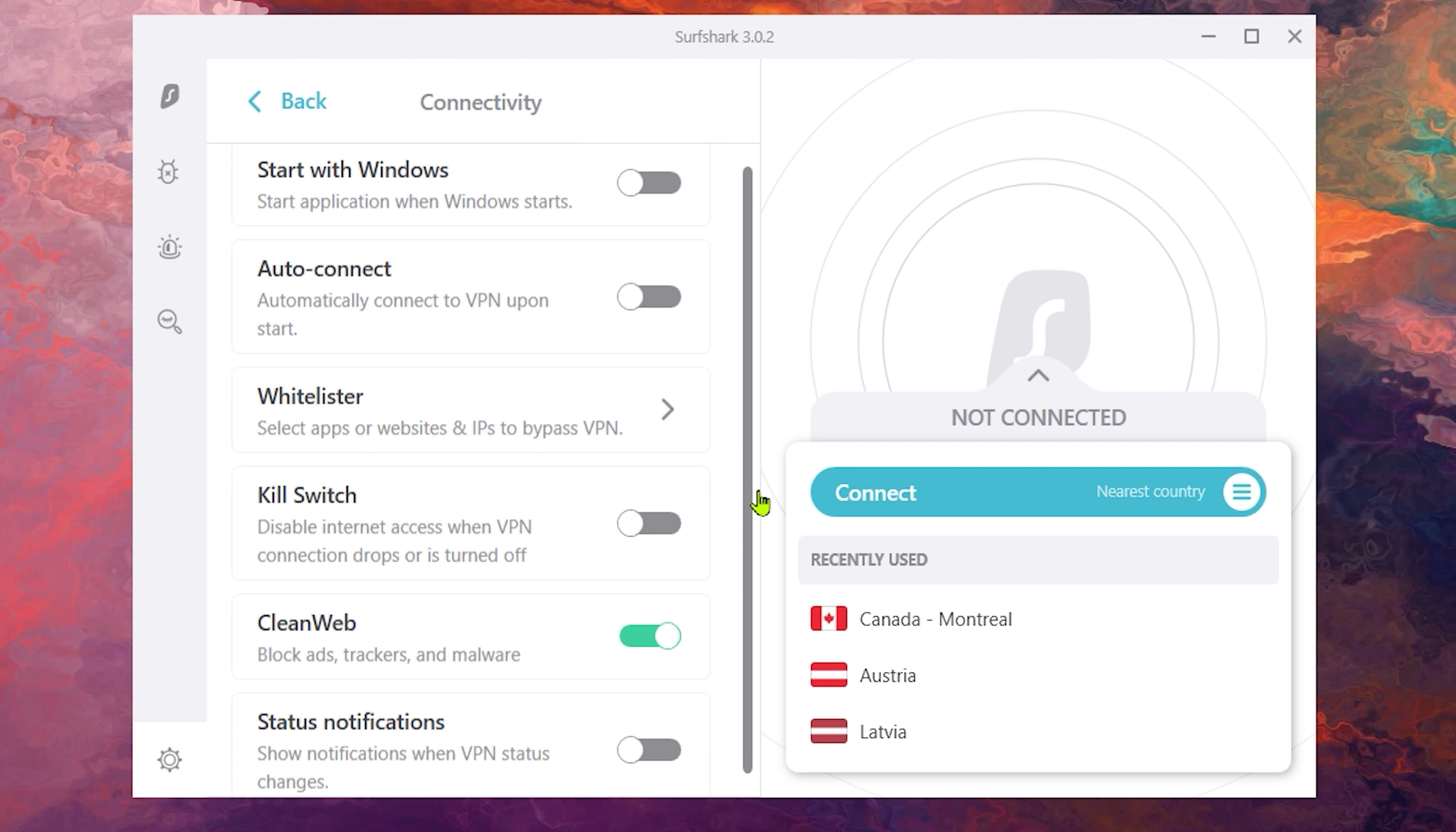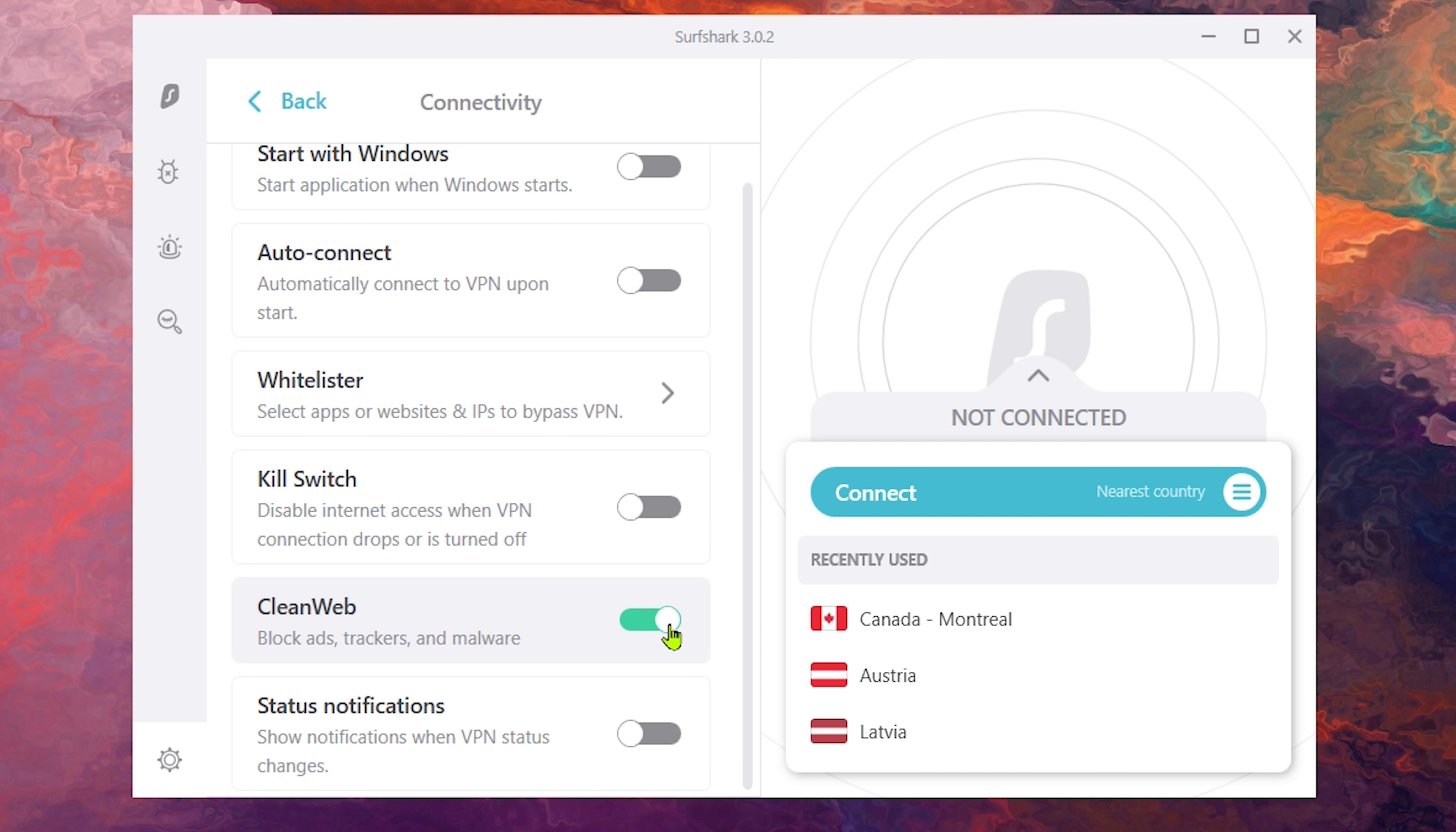Depending on your Surfshark app version, bypasser may also be called whitelister. Once that's done, try testing your connection once again.